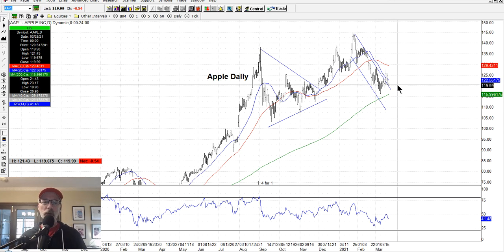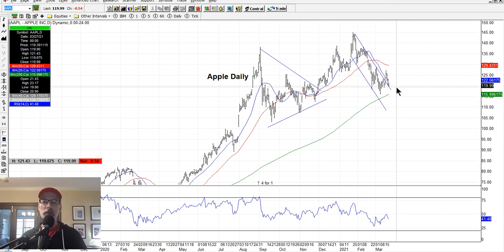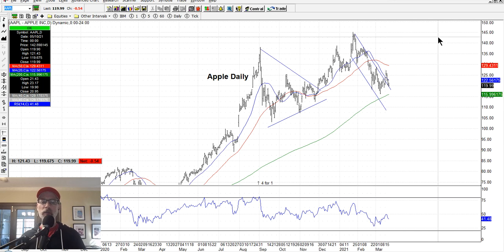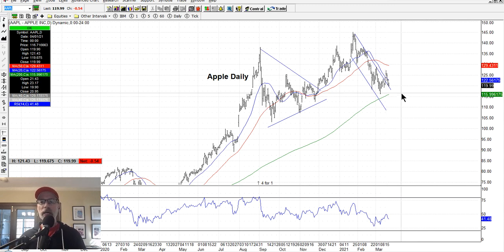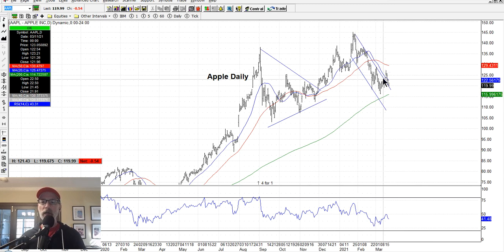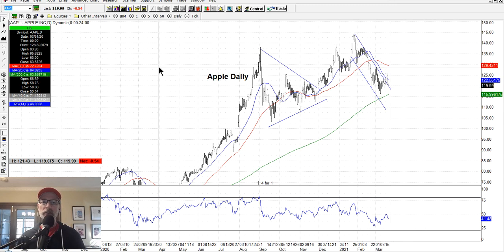Eventually value will come into play — people will see Apple's at a value level and start to jump back in. So obviously stocks will start to move up again; it's just trying to figure out when that will happen. We try to look at chart patterns to help us decide. Apple's fallen from $145 all the way back down to $120 — it's given up some good gains. Let's see if it can find some footing here. Let's take a look at Amazon.